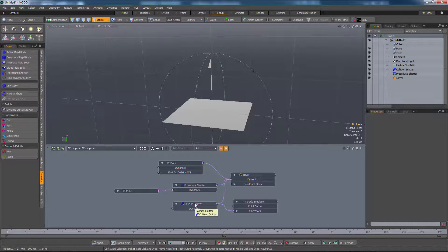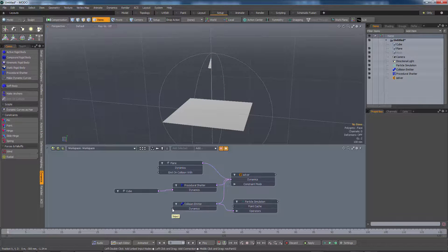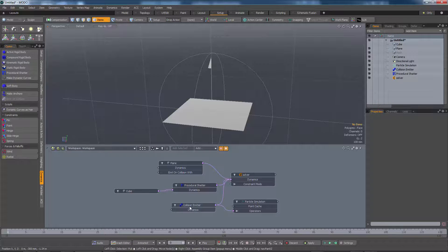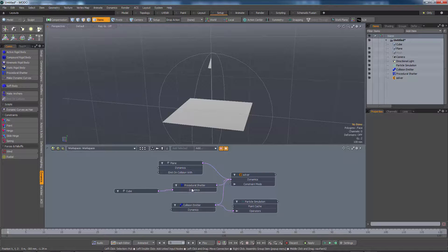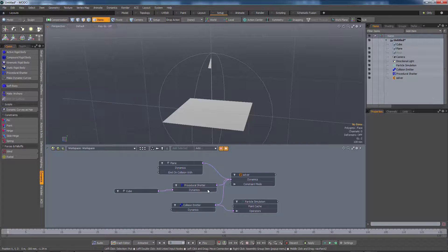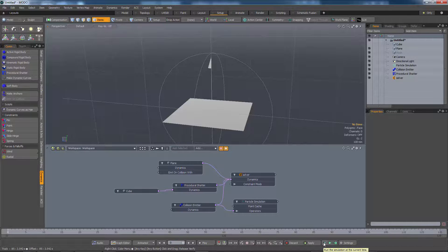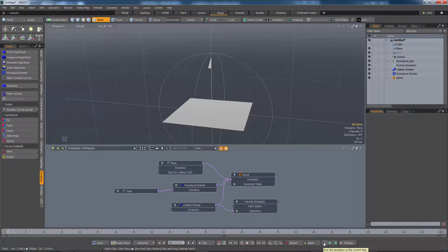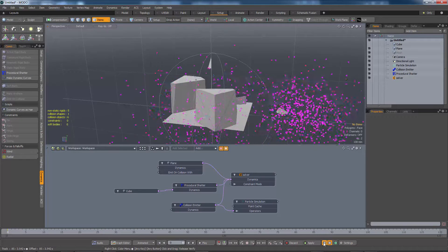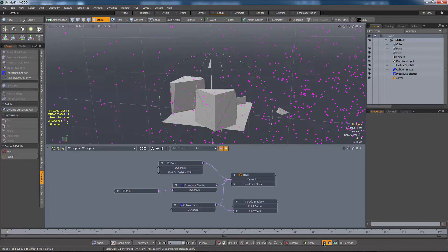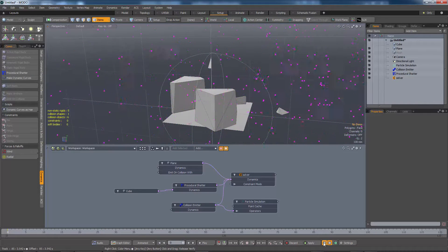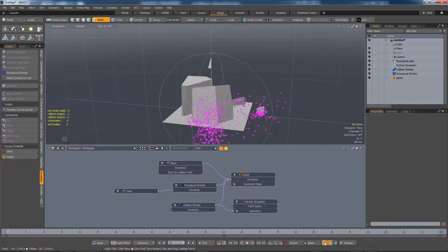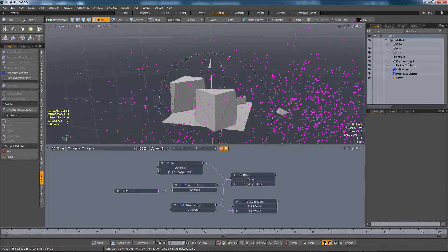If you remember before, when there was no group attached to this collision emitter, everything was considered part of the collision. With any luck, when we do the simulation, we should get a nice lot of emissions. Oh, good grief. It actually worked. There we go.